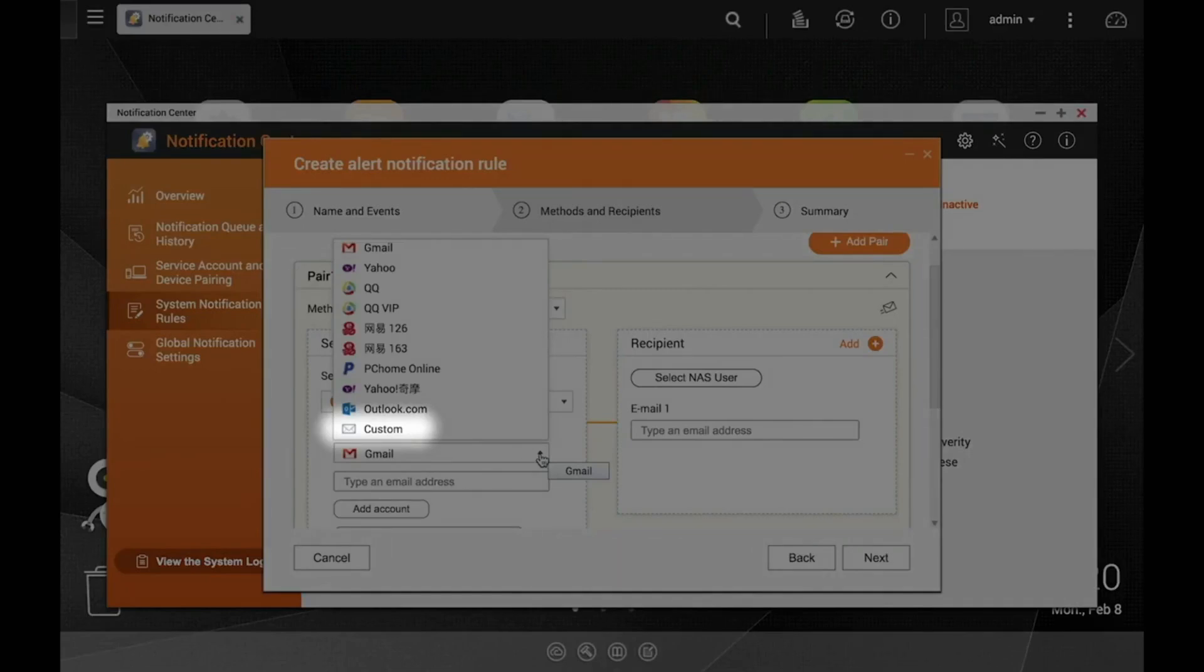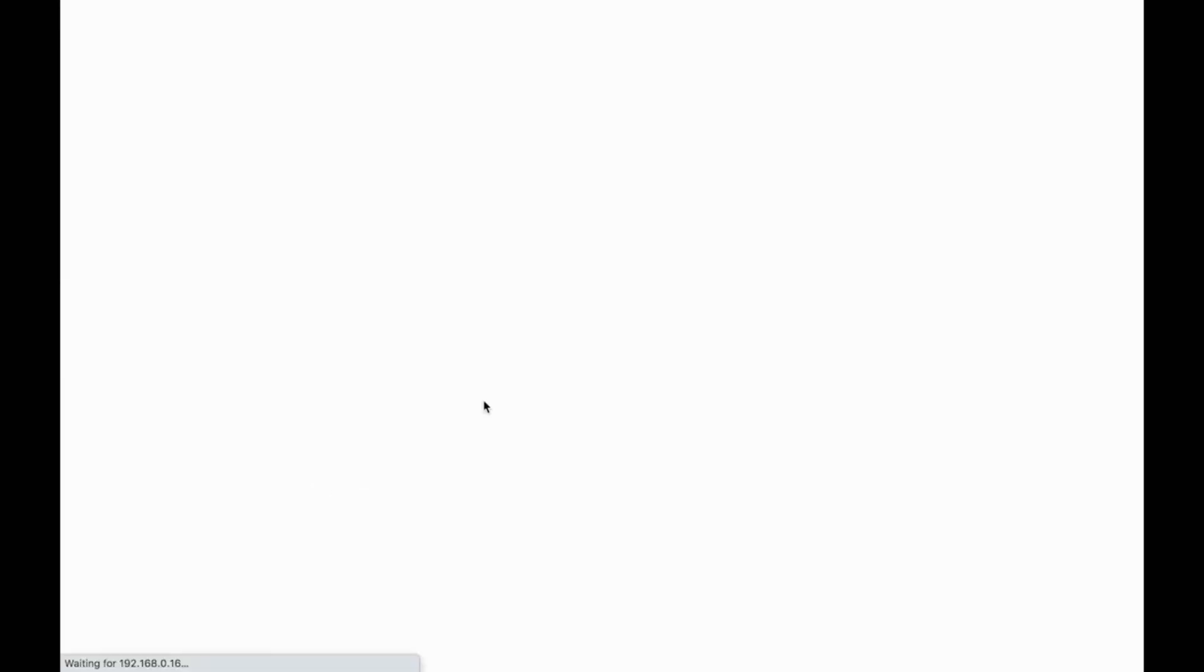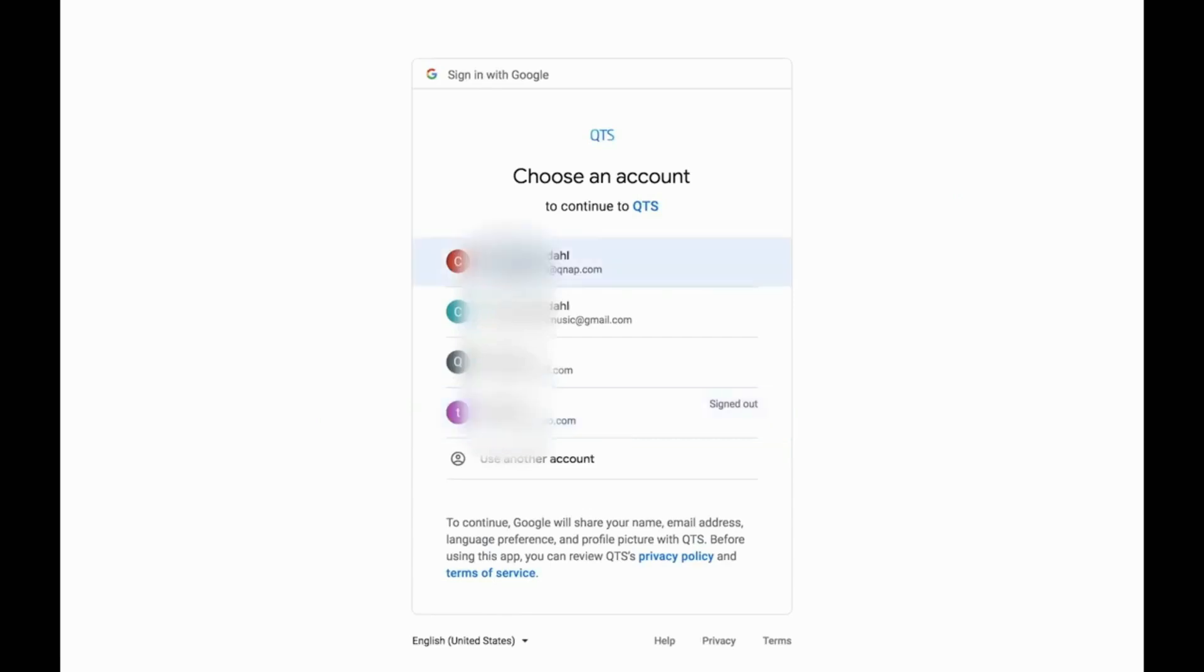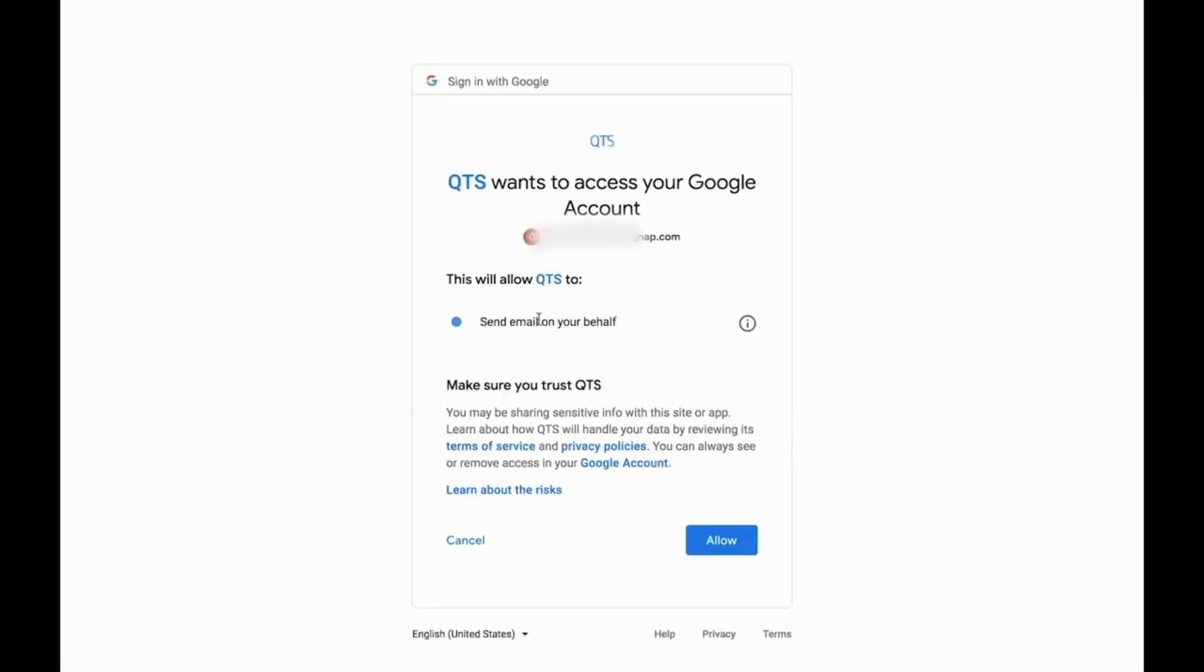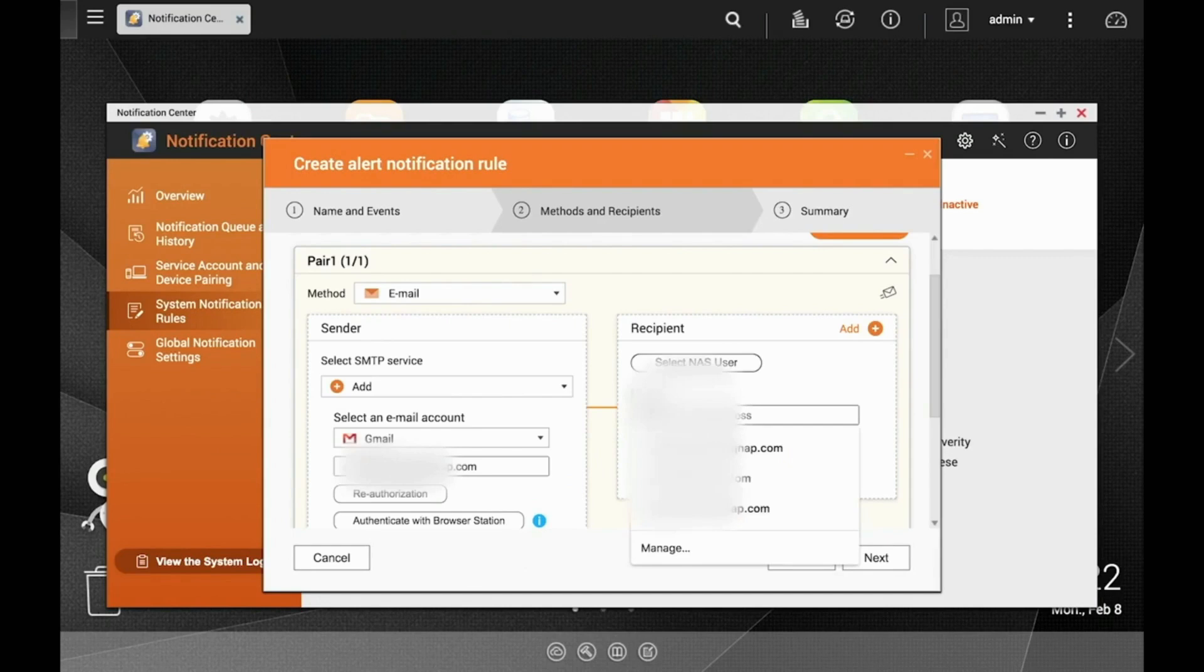Now, input the email address and your credentials and click Allow. Now, input the email address to receive the notifications. Once you have input all the appropriate information, click Next to move on.